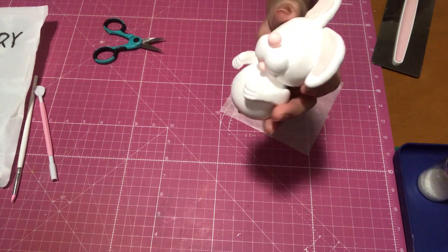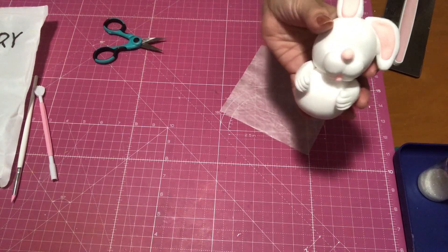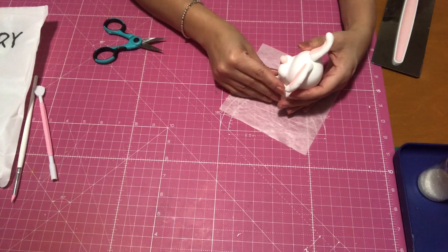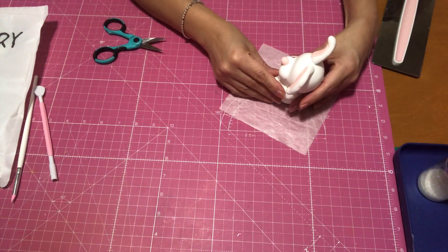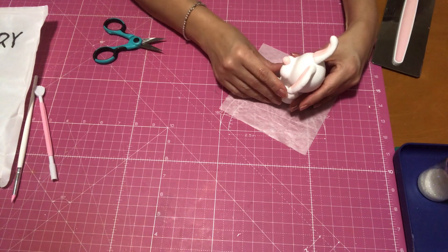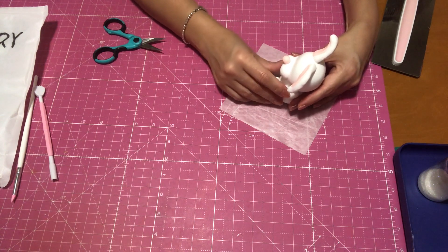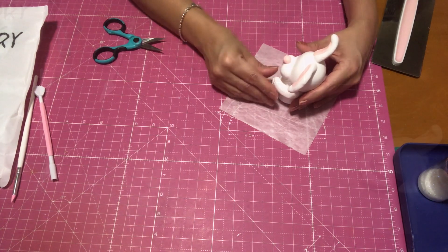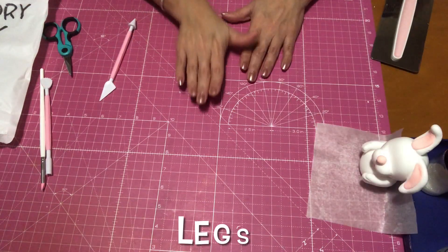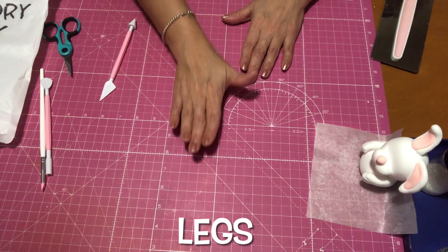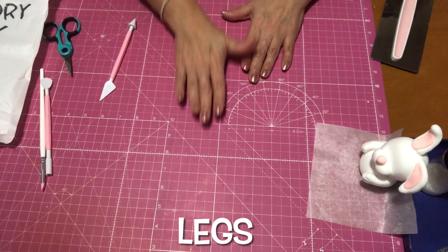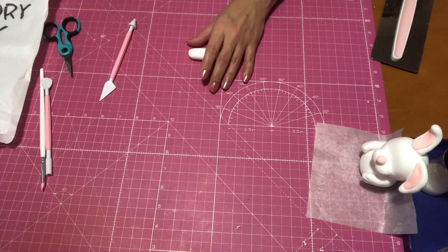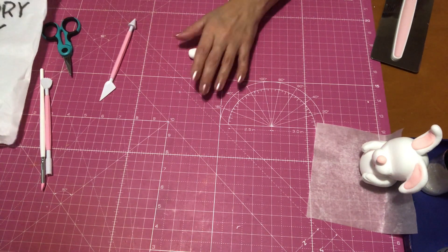She is starting to look so adorable, so now I'm going to show you how I made her legs. All I did was just roll out some clay and then I made an L shape, and then I used my tool to make her feet.